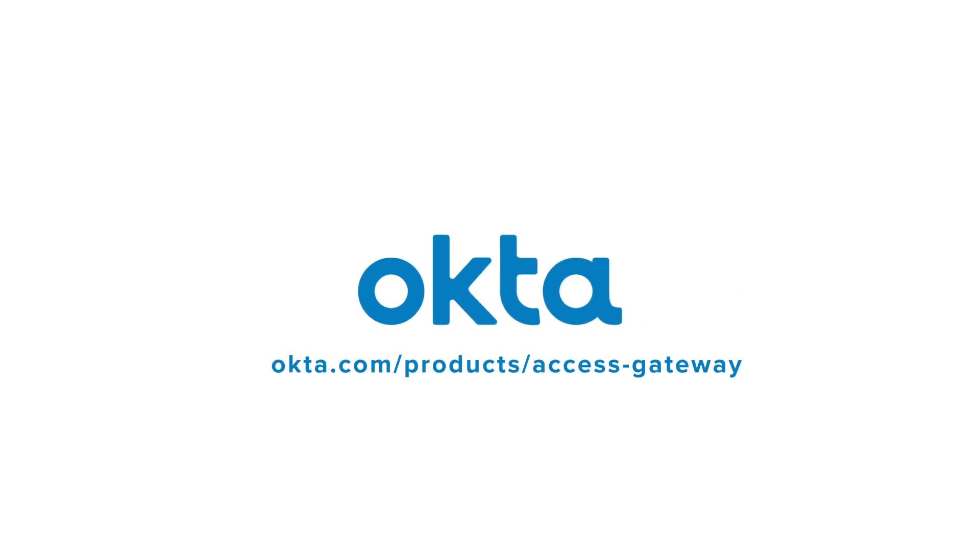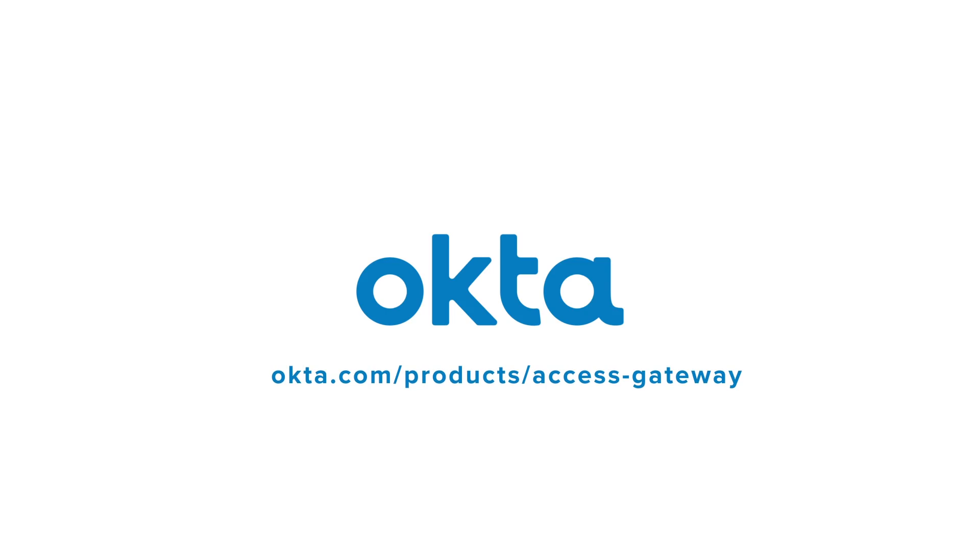Learn more about how your organization can benefit from Okta Access Gateway by visiting our website.